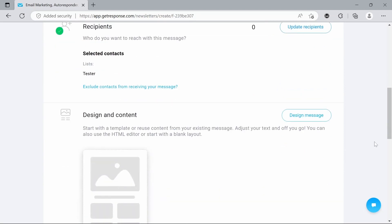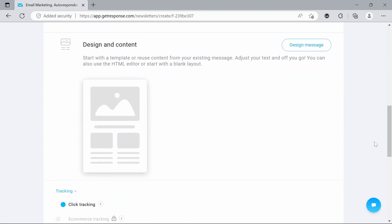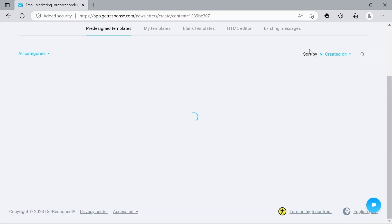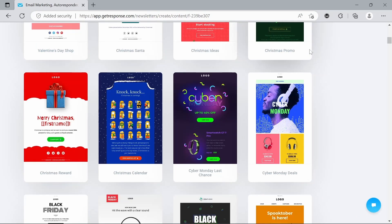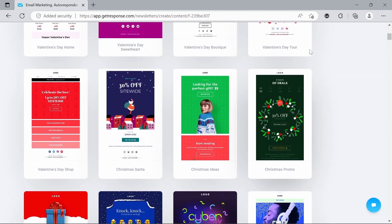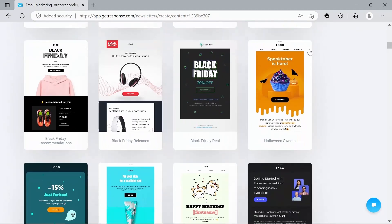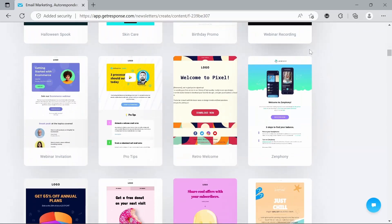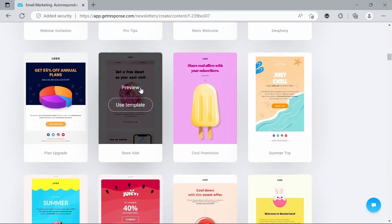And now to the exciting part where we actually get to design our email. So let's go to design message. And that immediately brings us up all these great templates that we can use. So I'm going to pick this one for today.